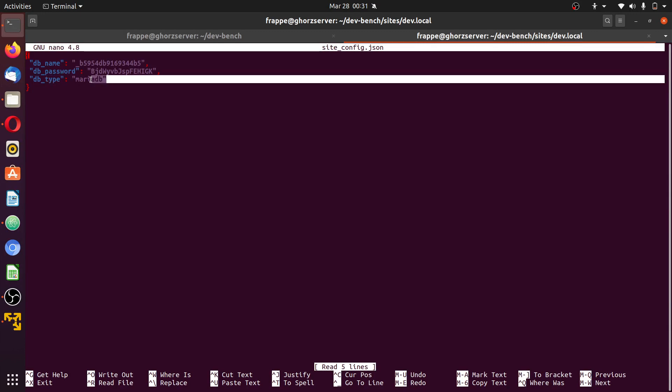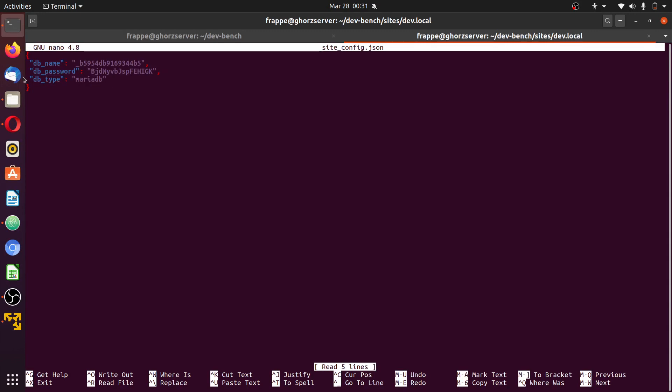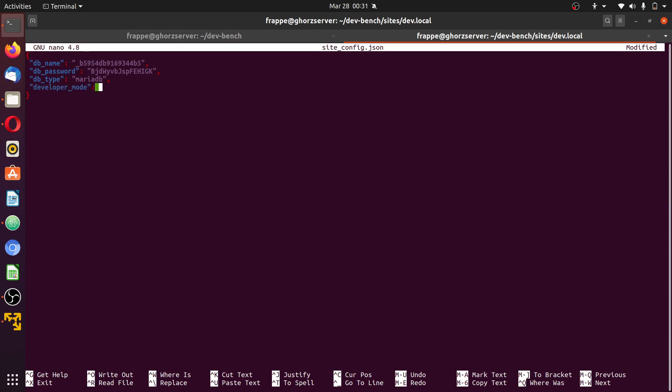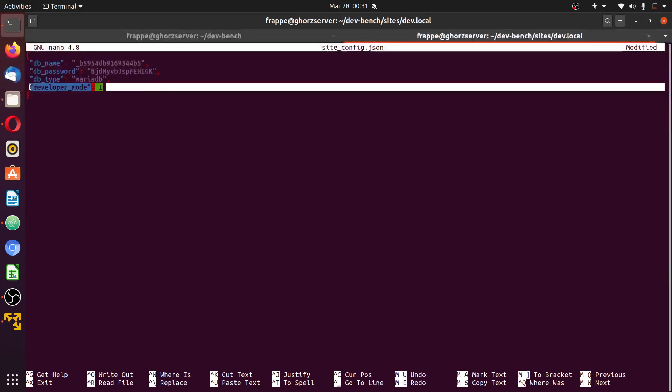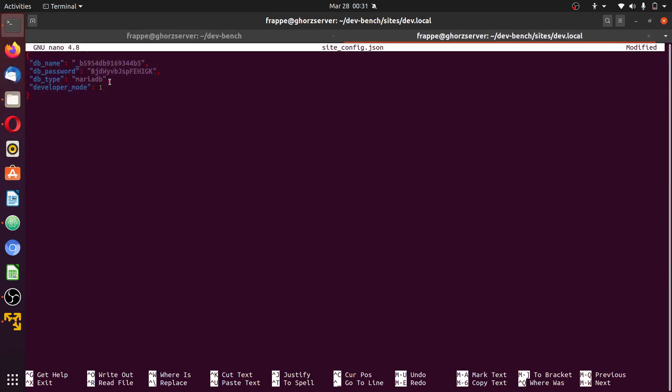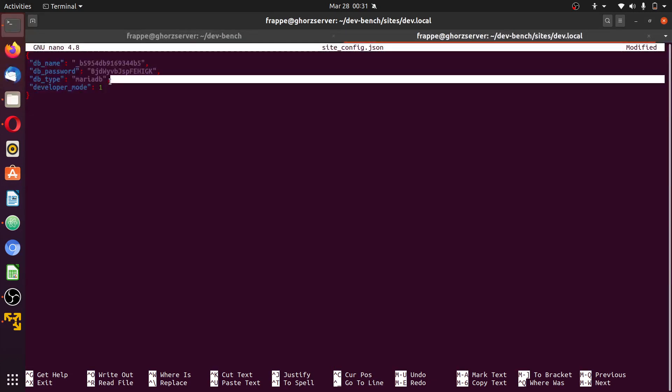To edit the file you can use nano. We have database name, password, database type, encryption key, and several other options. But for now what you should do is make this development server by typing developer_mode set to 1.